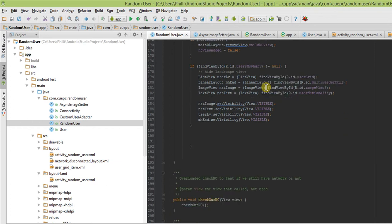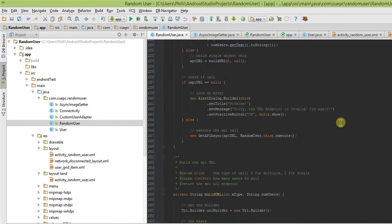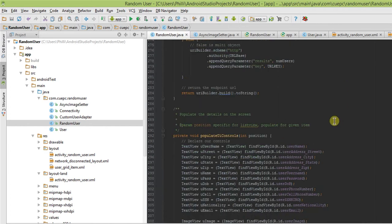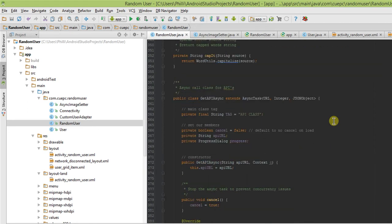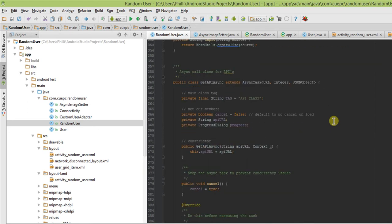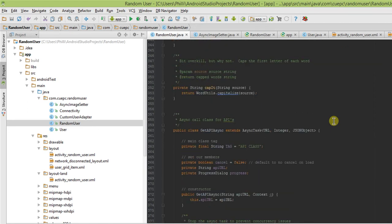From there, the application is very simple. It uses the built-in API that I created here. Public class, get API async. This is right here.